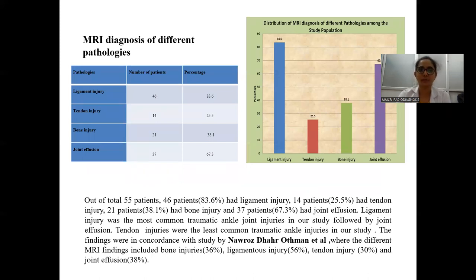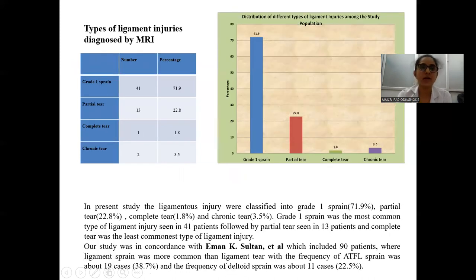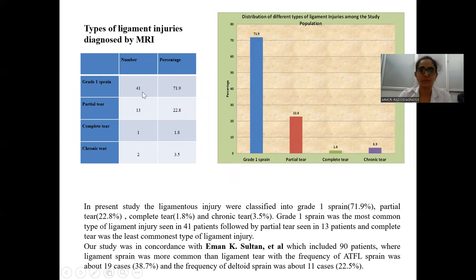MRI diagnosis of different pathologies: in this study the most common pathology was ligamentous injury, occurring in 83% of cases. The second most common was joint effusion, occurring in 67.3% of cases, followed by bone injury and then tendon injury. Regarding types of ligamentous injury, Type 1 sprain was most commonly seen in 71% of patients, followed by partial tear in around 22% of cases. Complete tear was very rare, seen in only one patient, accounting for 1.8% of patients.